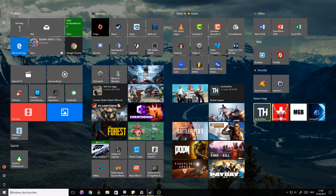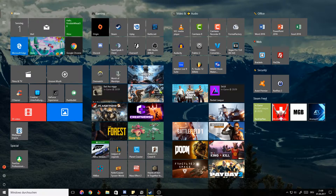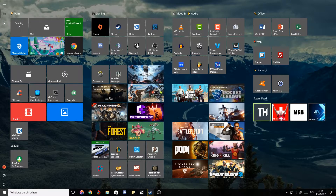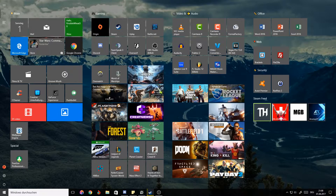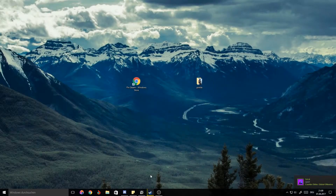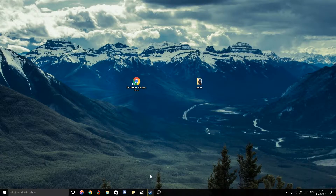Hey guys, welcome to a new video in my how-to series. This is Chris, and today I'm going to show you how to get awesome live tiles like this here in front of me. What you will need is a Steam account, PinSteam — which is an app in the Windows Store — and of course some games. I'll have the links for all the important stuff in the description.